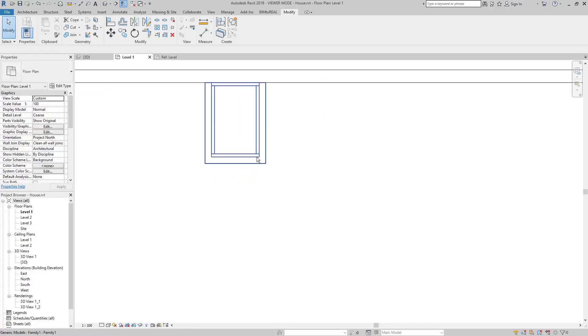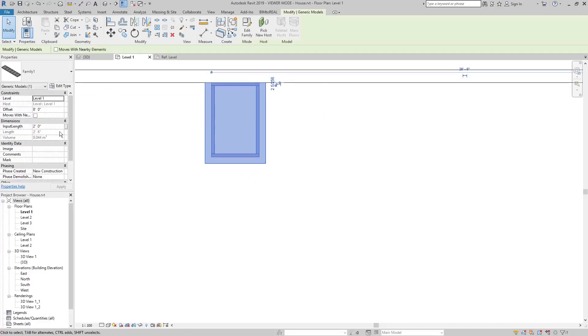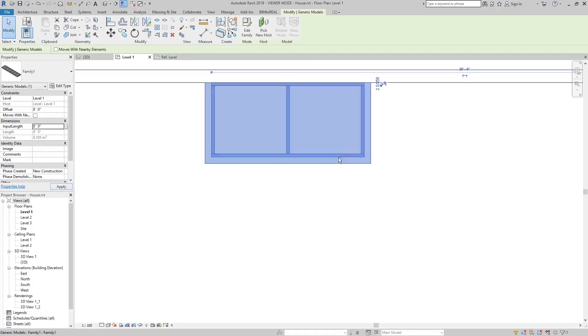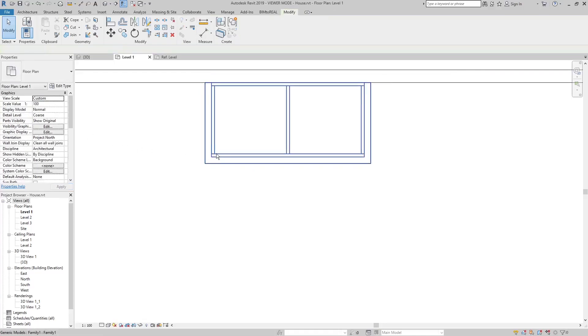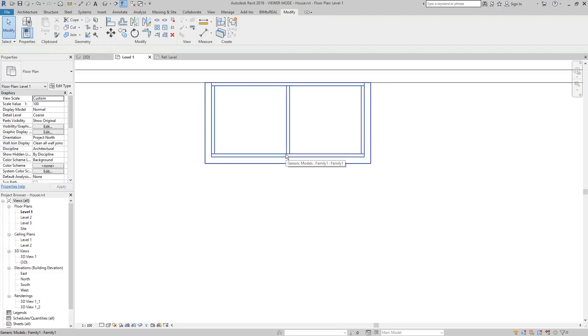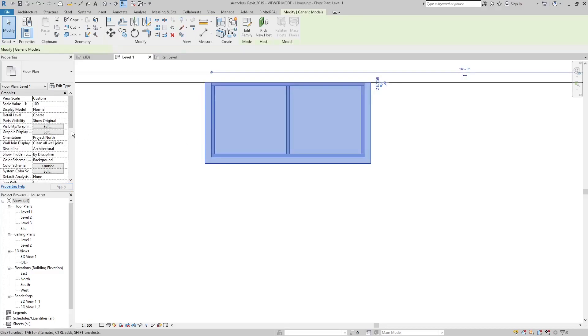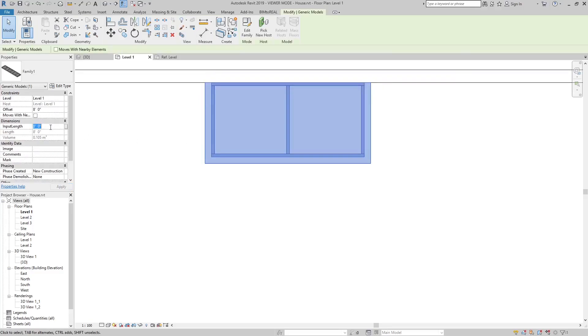Now, let's check the maximum mullion spacing. If the length of the canopy is 8 feet, then there should be 2 parts with 4 feet length. This is okay too.